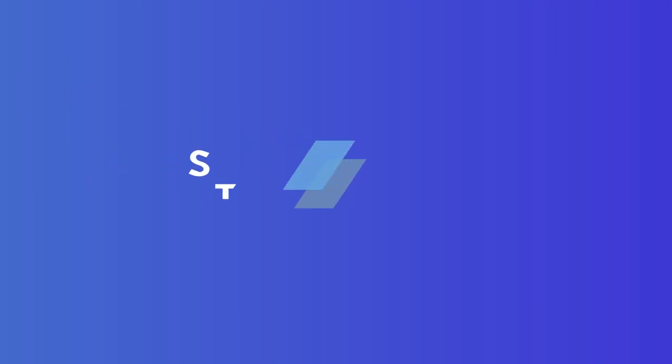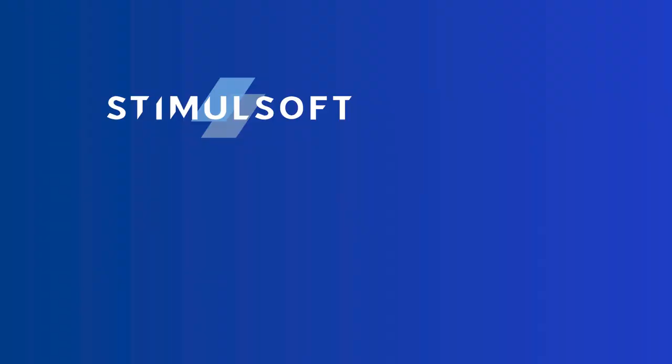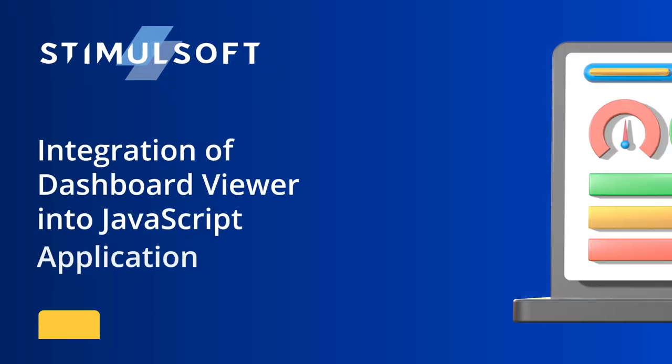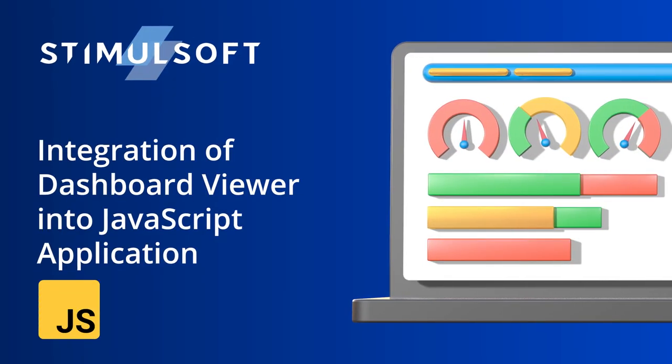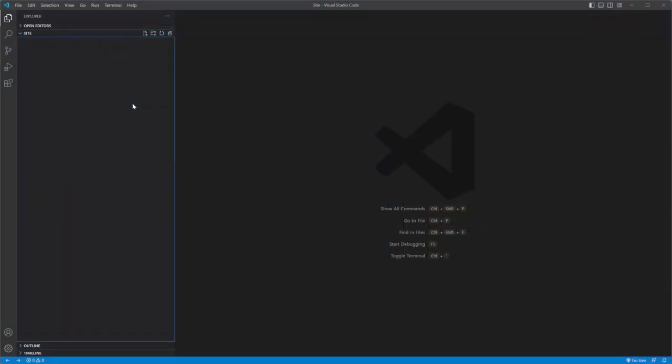Greetings everyone! I'm Andrew and I welcome you to our channel. Today I will show you how to embed JavaScript Dashboard Viewer in apps.